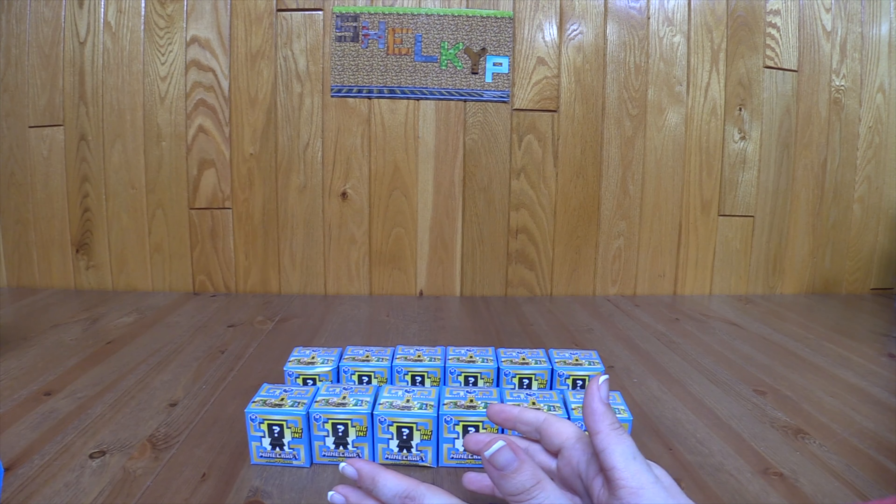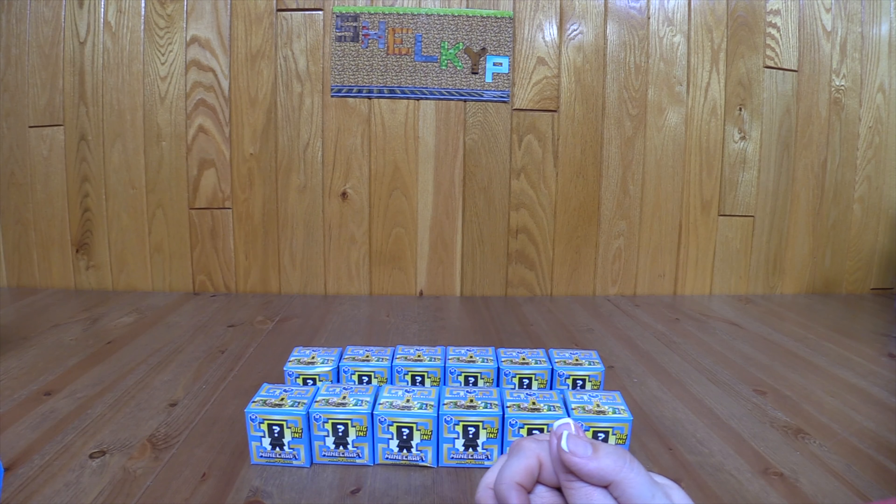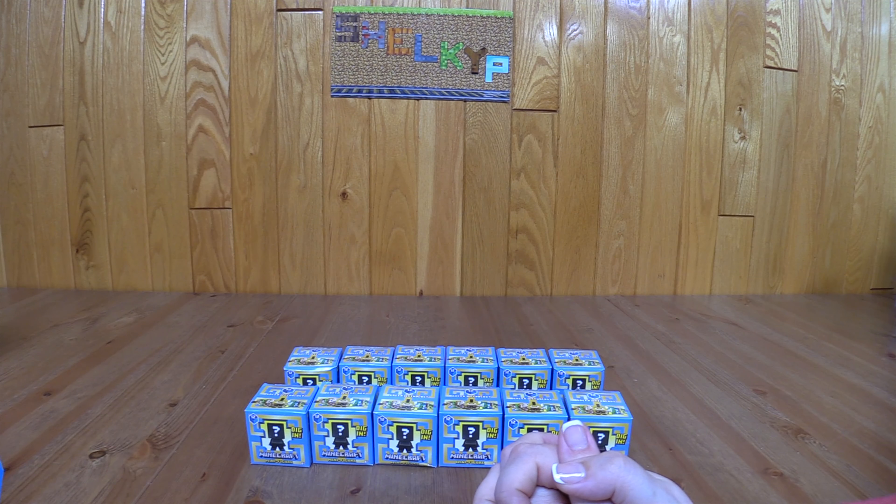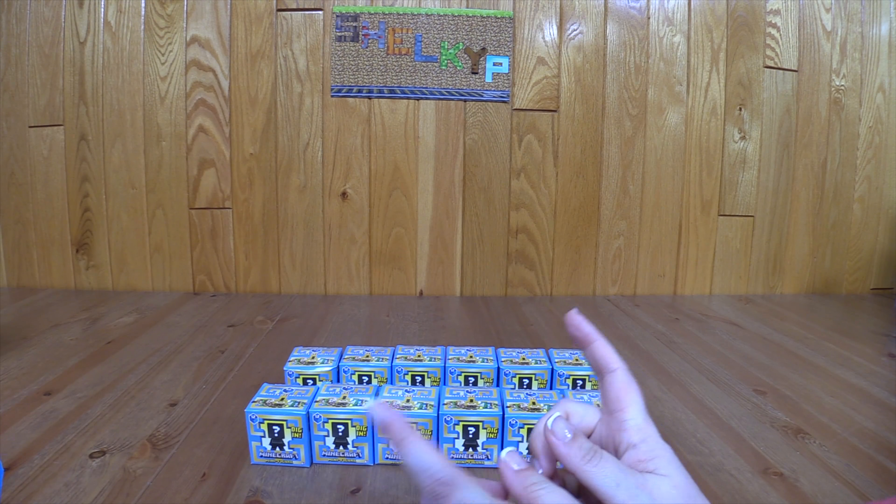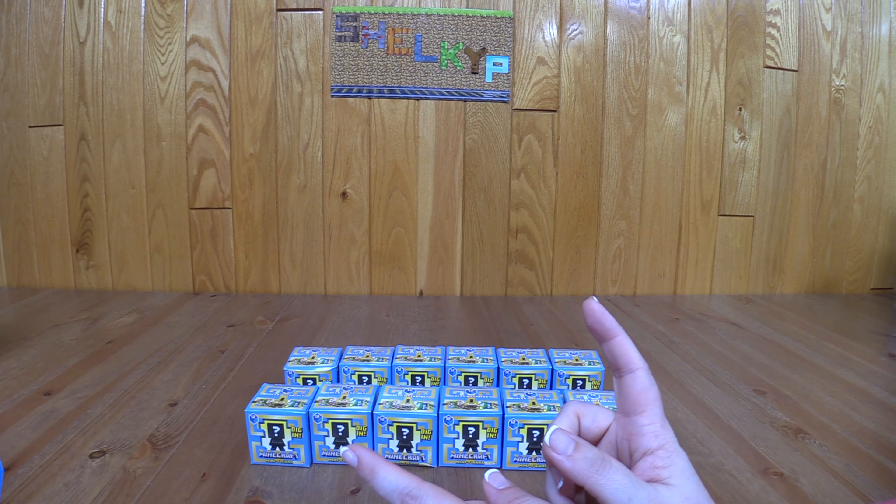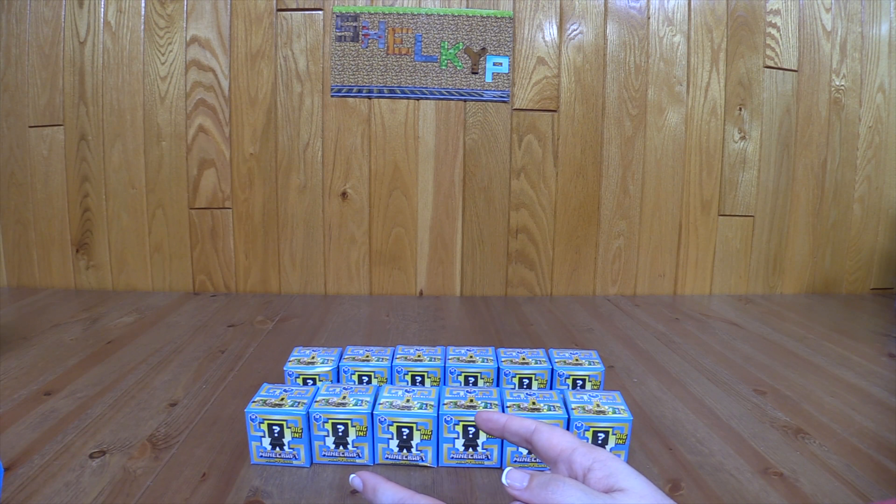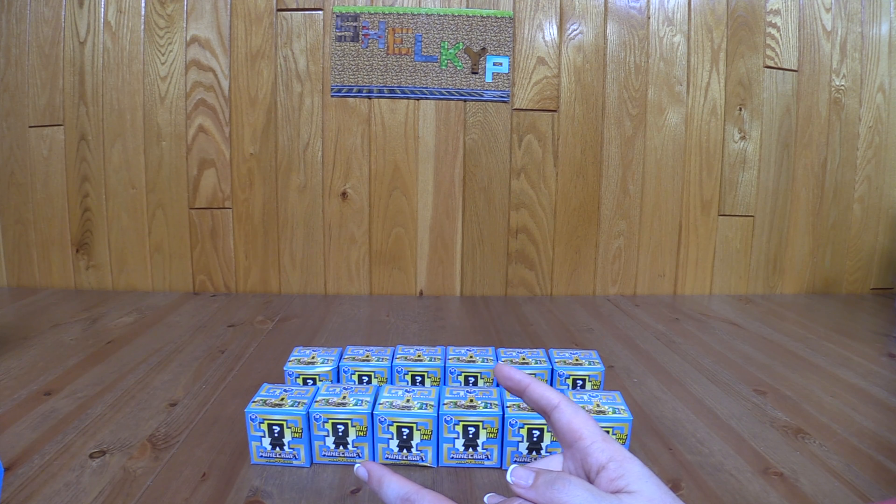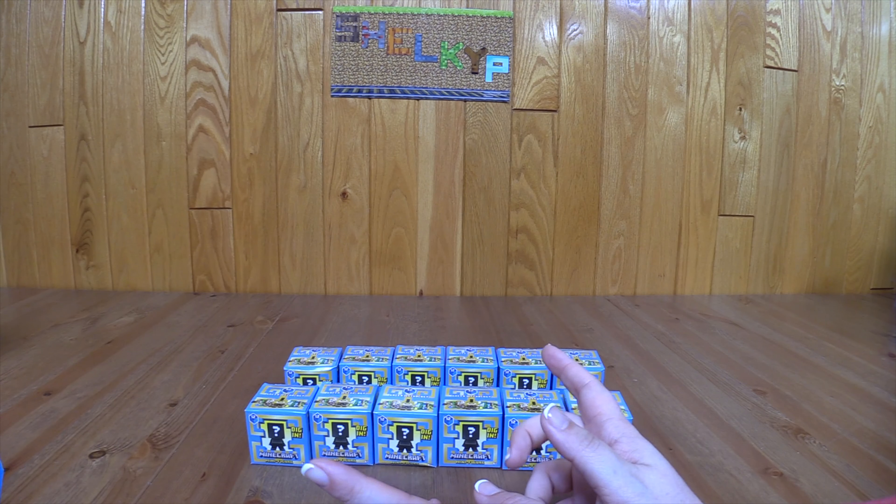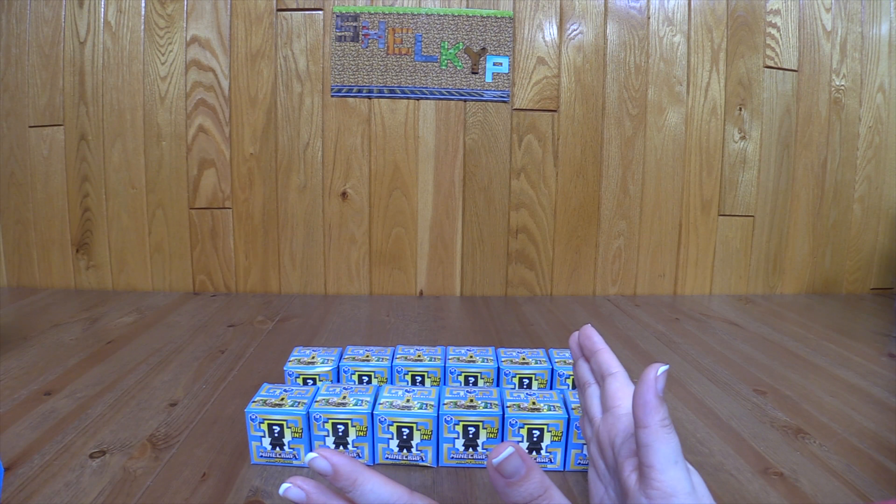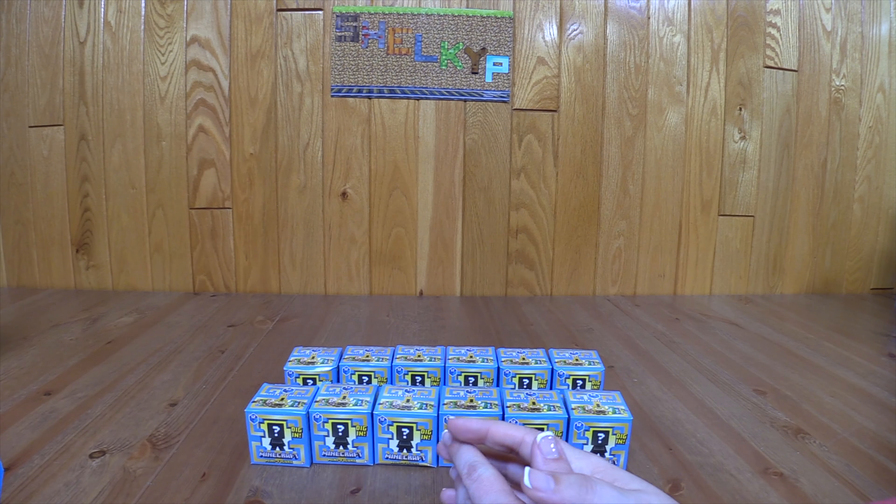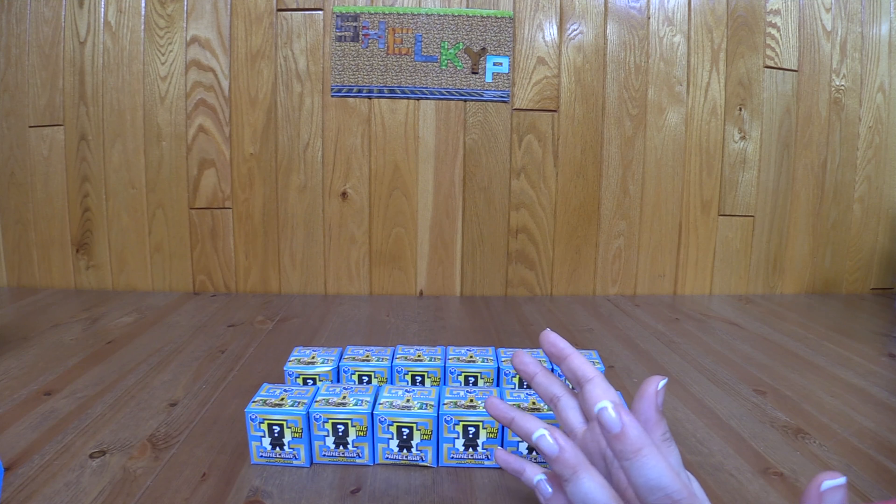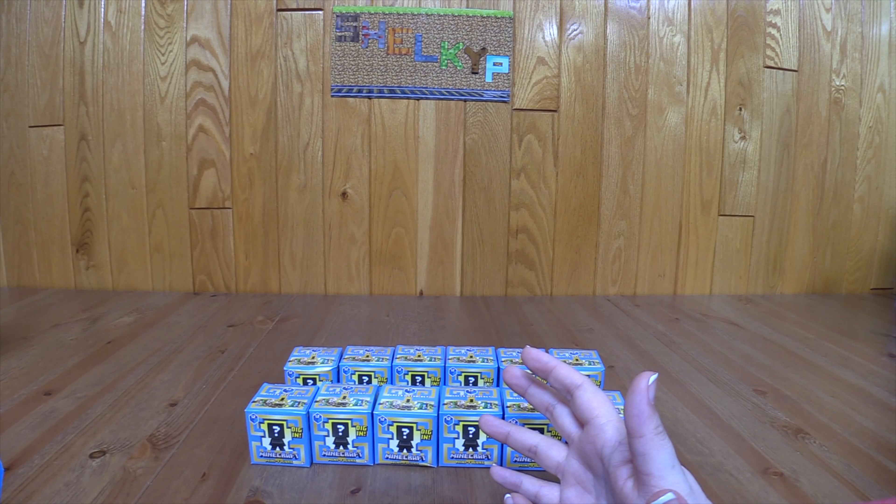I finally found these minifigures at a local Walmart and decided that I was going to try to do this very smart. In all the other videos I've opened up boxes after boxes to try to get the entire collection, and I decided that this time I was going to actually check the codes at the bottom.